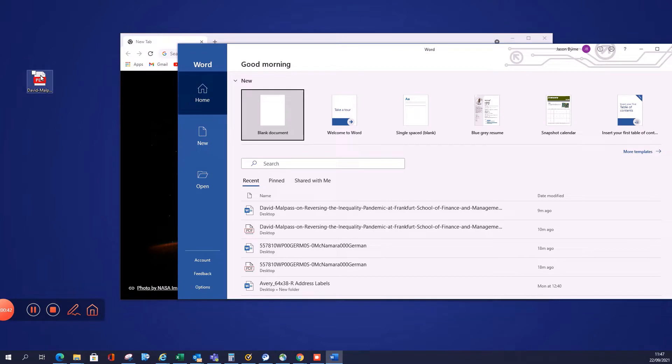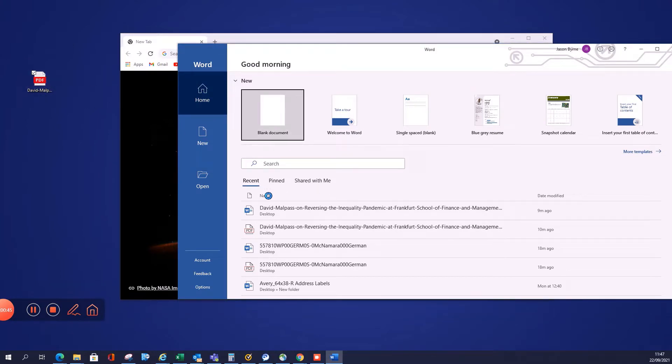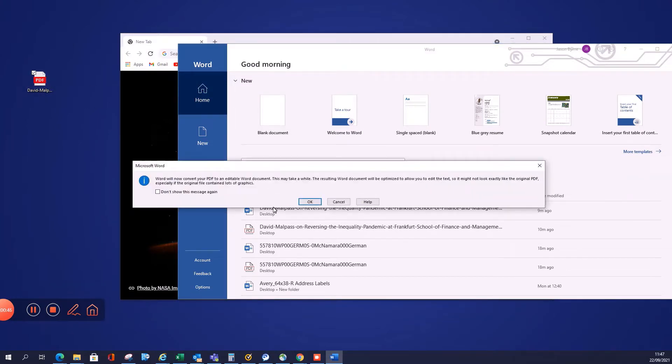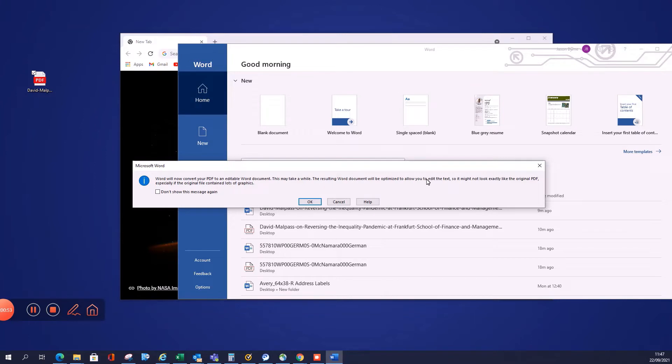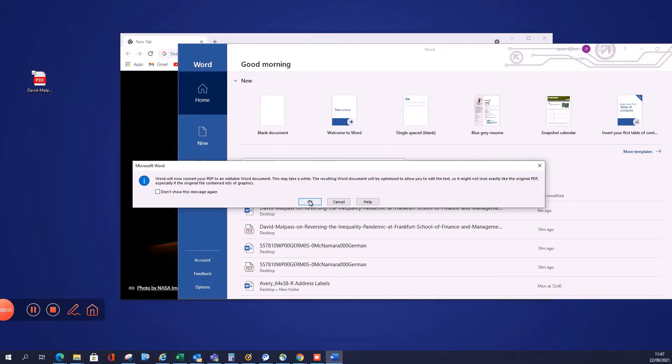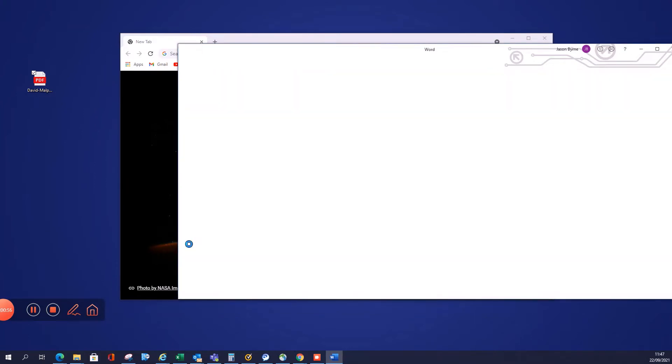So we get our document here and we simply drag it and we drop it. It'll give us a warning. It'll say Word will now convert the PDF to an editable Word document, this may take a while, the resulting Word document may not be optimized. Don't worry about that, just click OK. It doesn't take long.